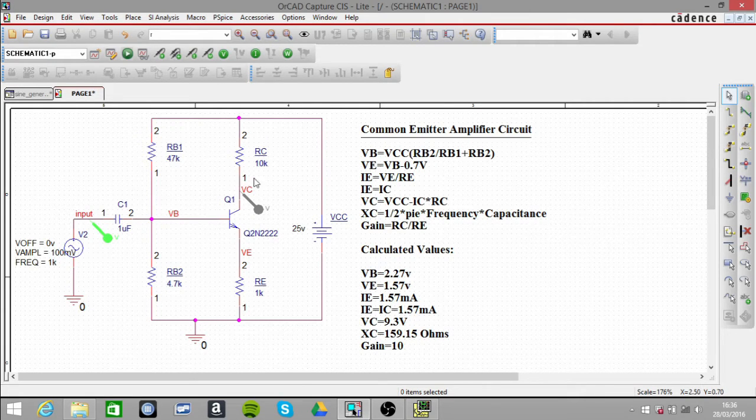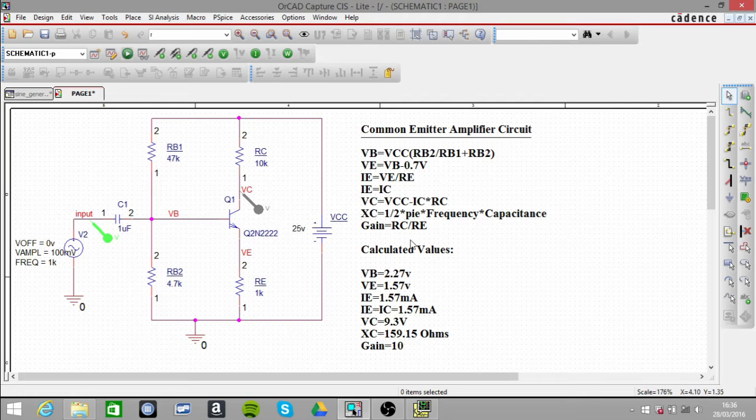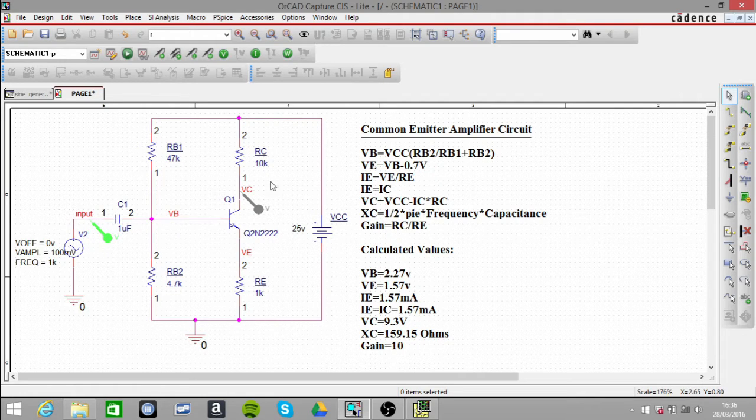The other thing we need to know is the gain, which in this particular circuit is RC over RE. That's a gain of 10.